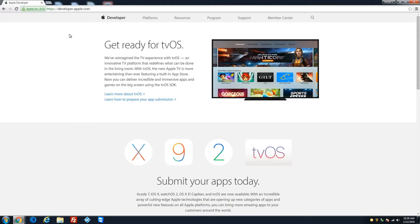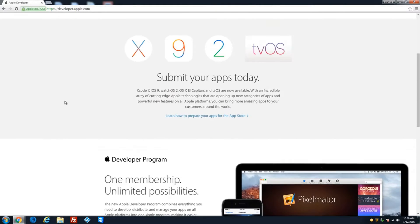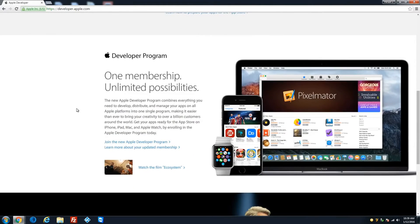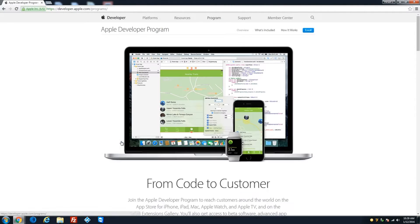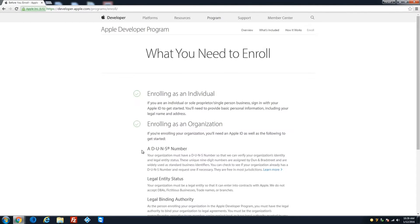Go to developer.apple.com and scroll down to where it says 'One membership, unlimited possibilities' and let's join the new Apple Developer Program. Let's do Enroll.